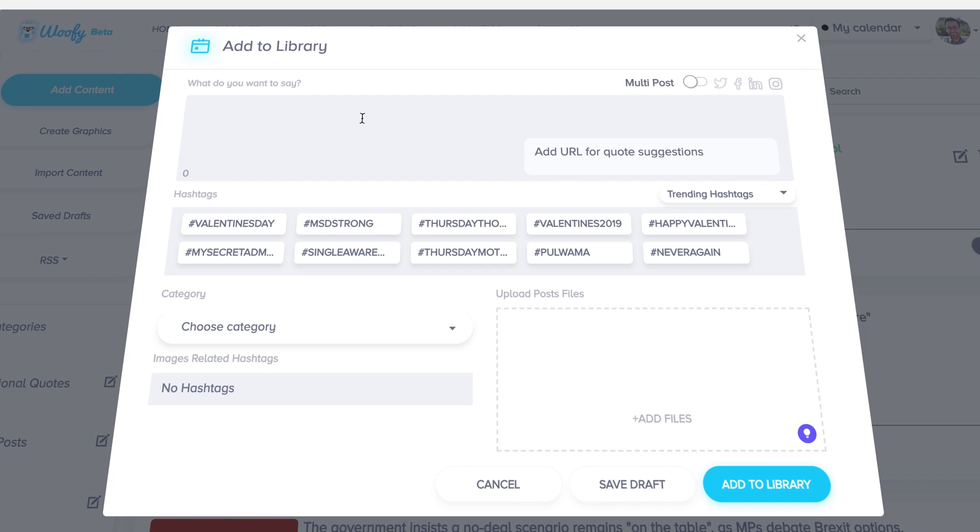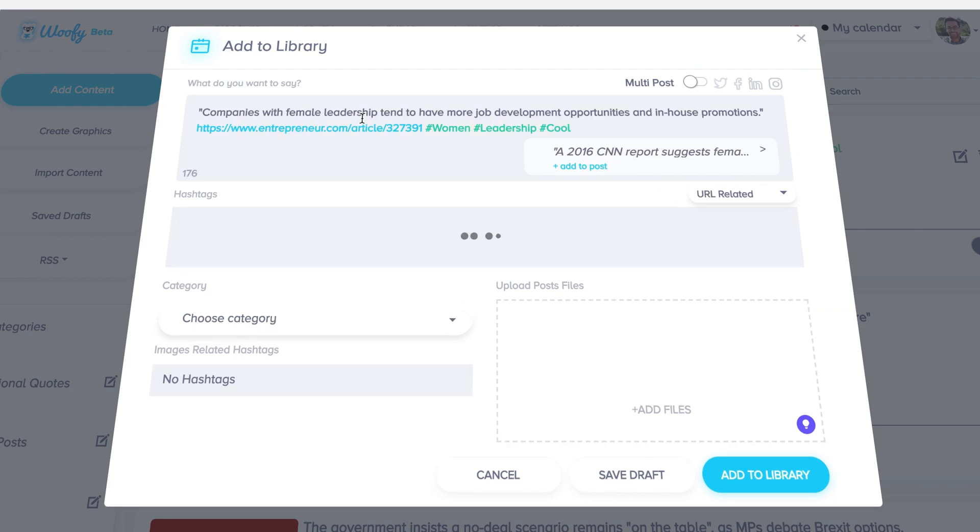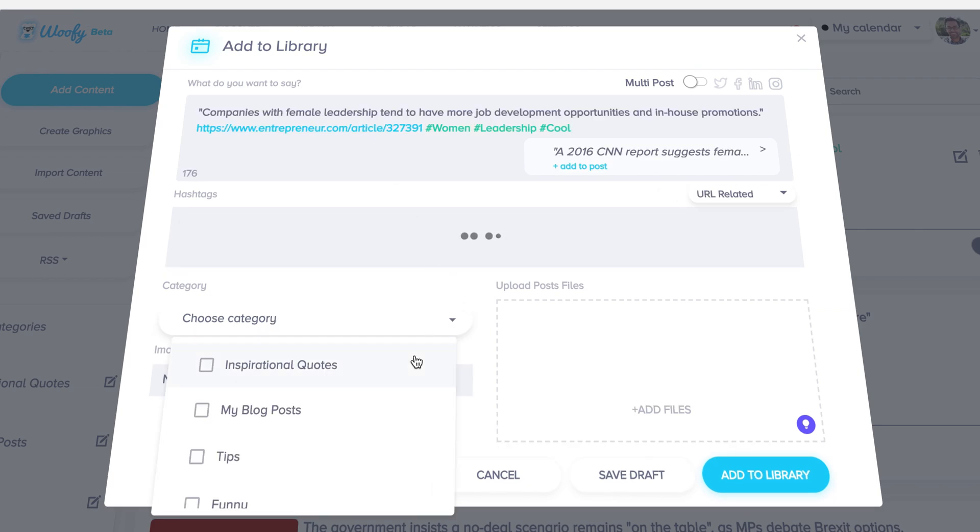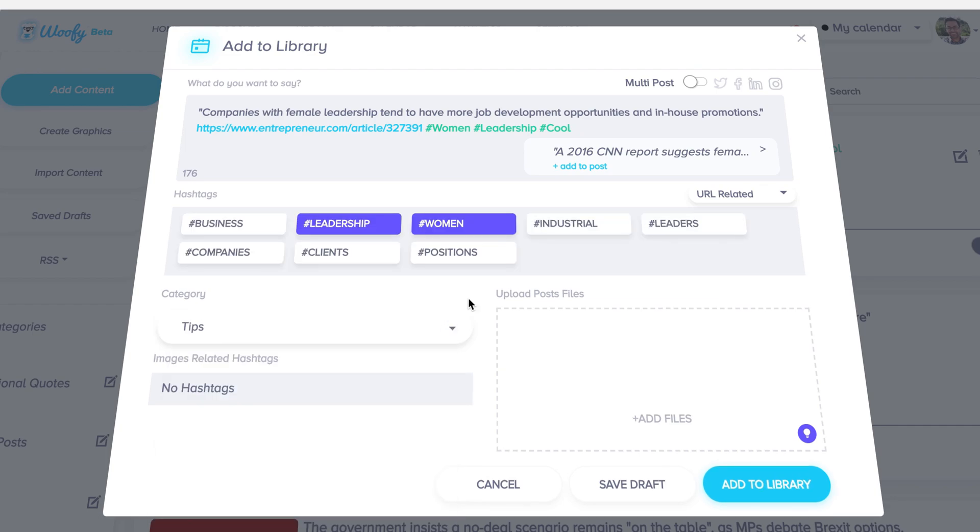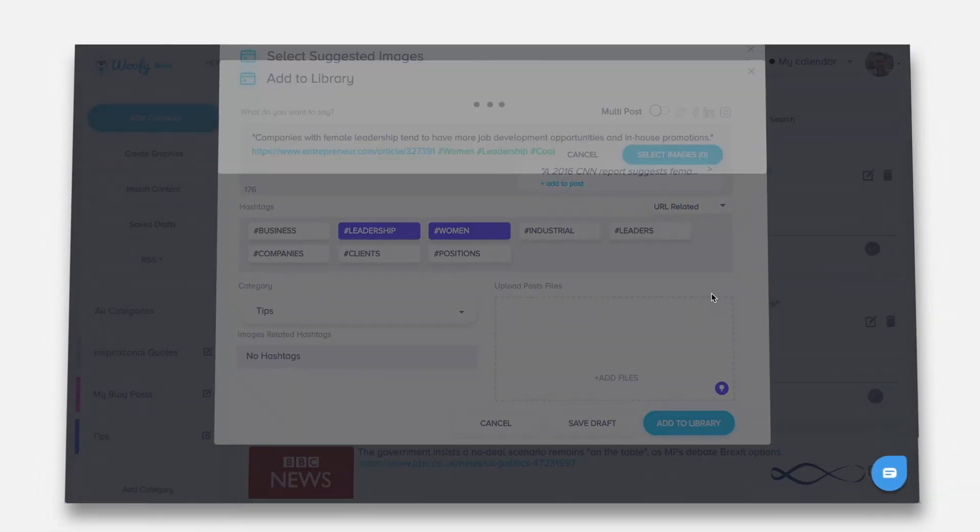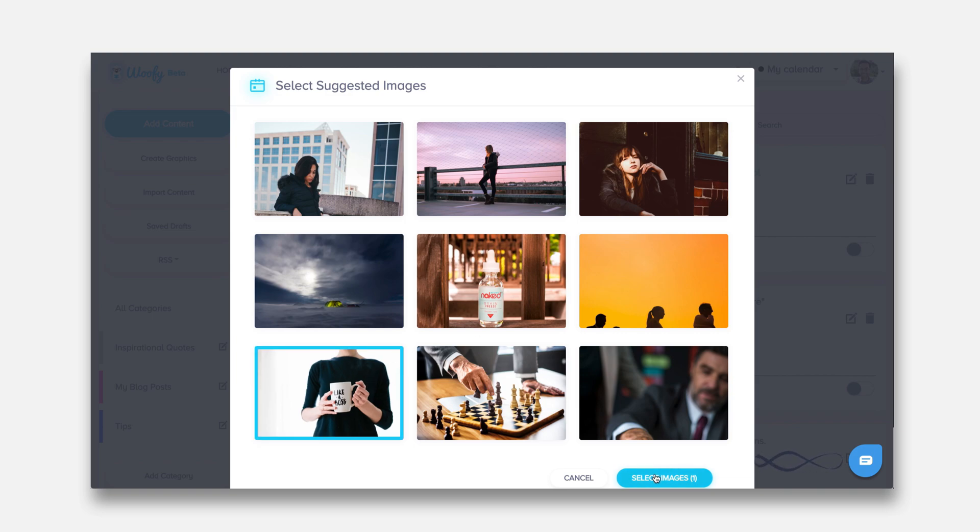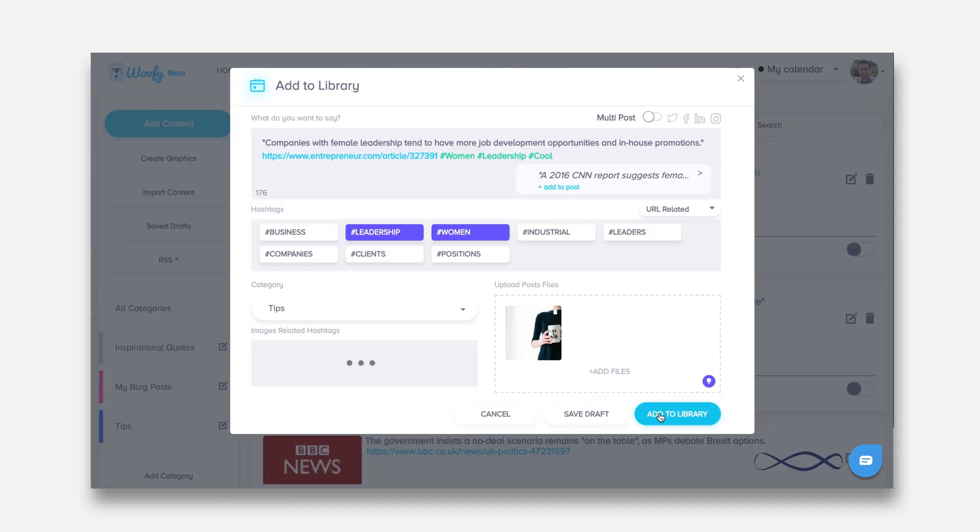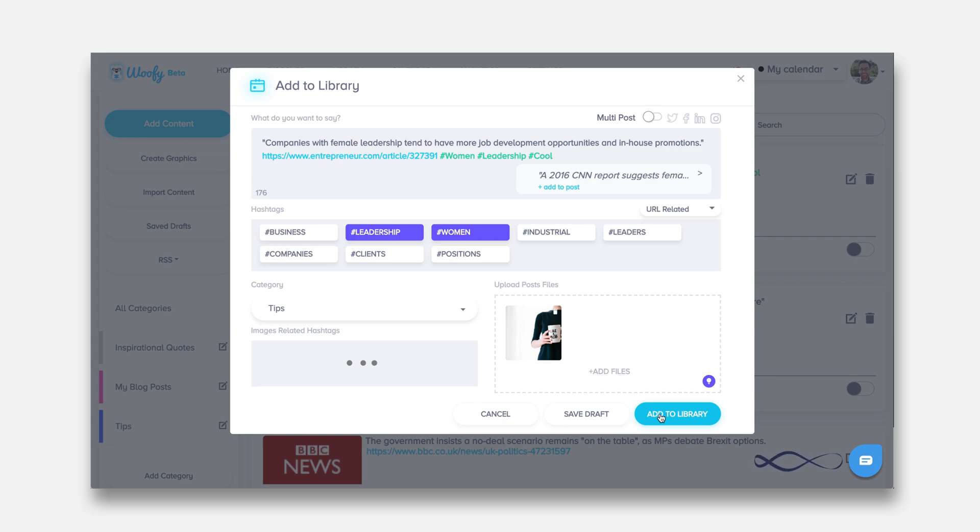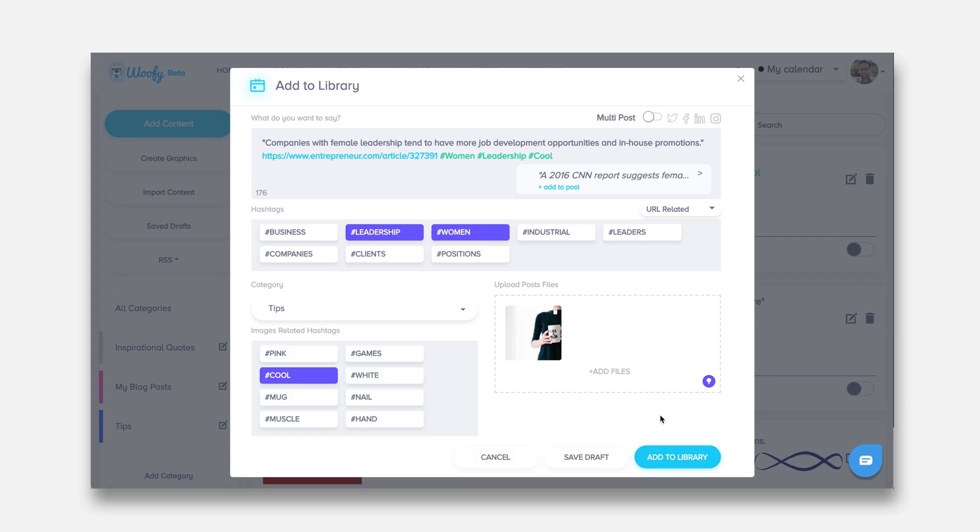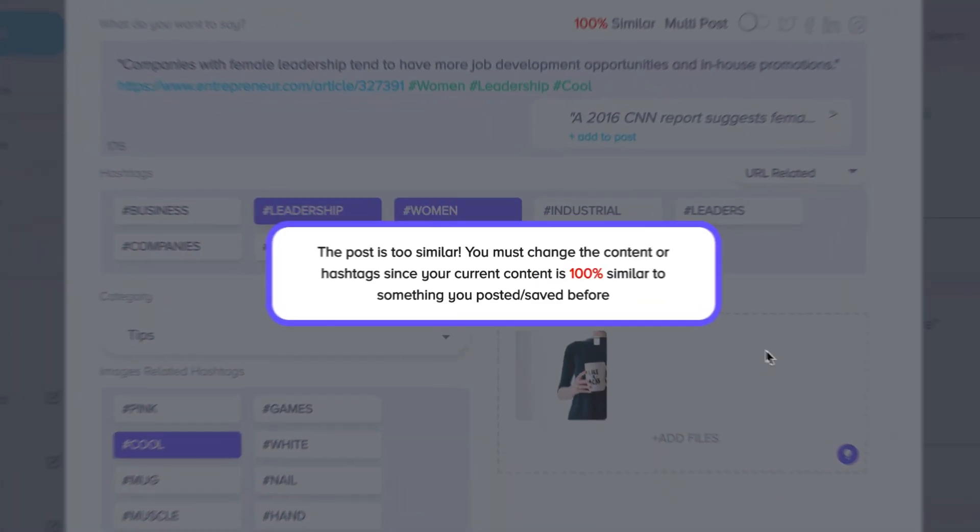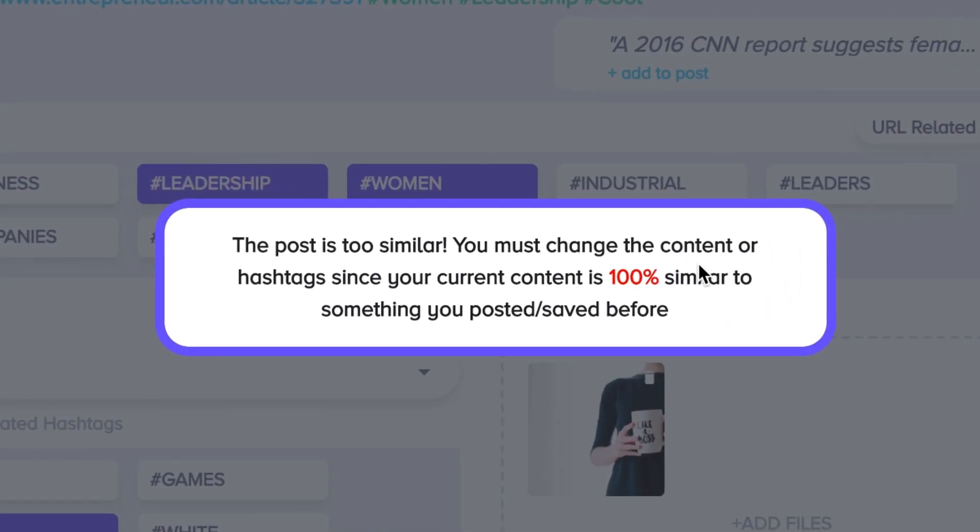So let's go ahead and copy and paste the exact same content and choose the exact same category and choose the same image if we can find it here. Now let's try and add this to our library. What will happen is that the compliance engine will kick in immediately and say oops, this is not okay.